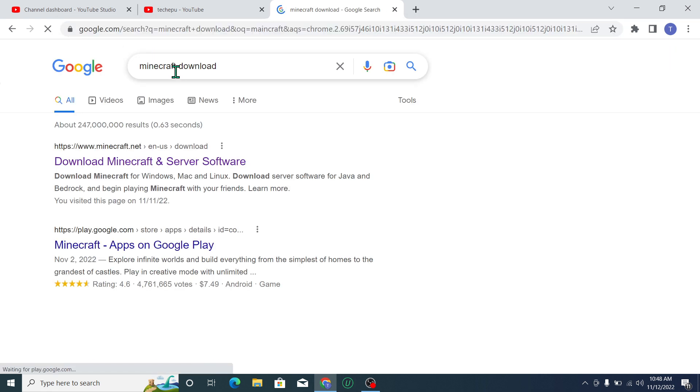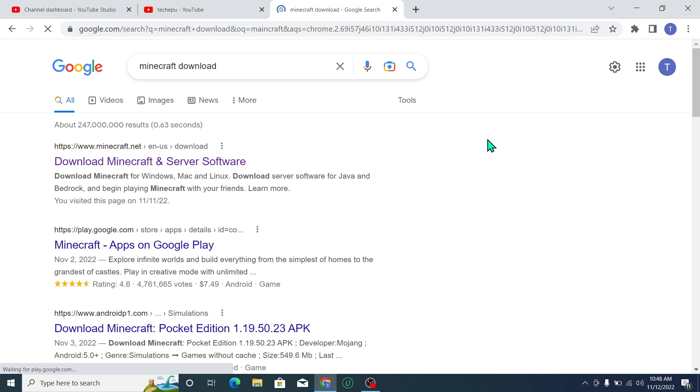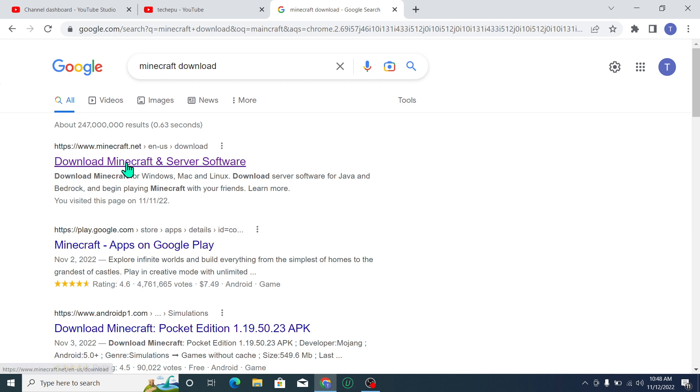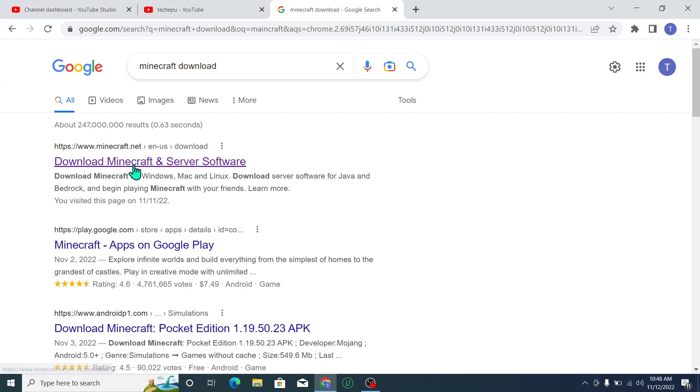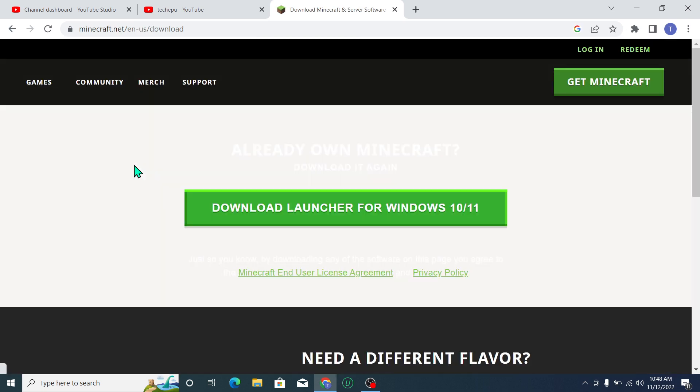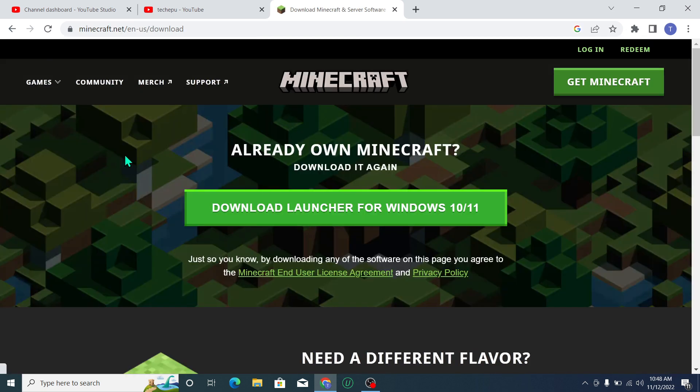After that, you'll get a lot of links, but you just need to open the first link. Here you can see www.minecraft.net - it's the official link, so you just need to open it.